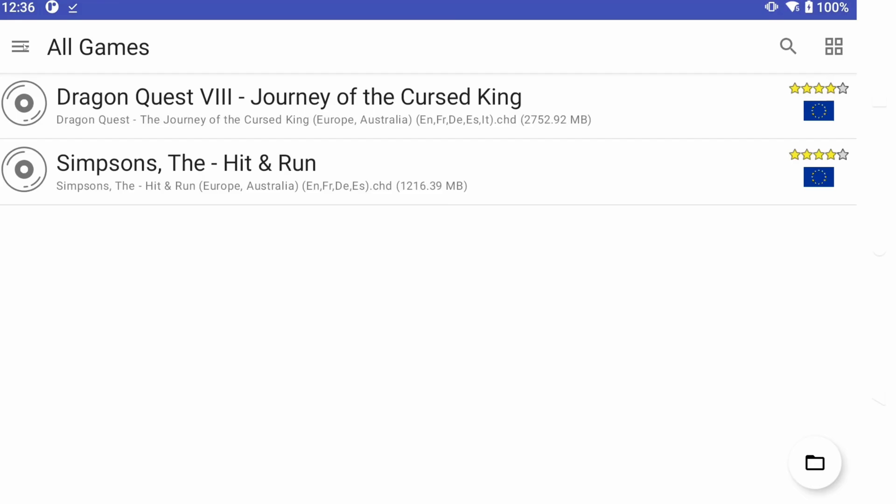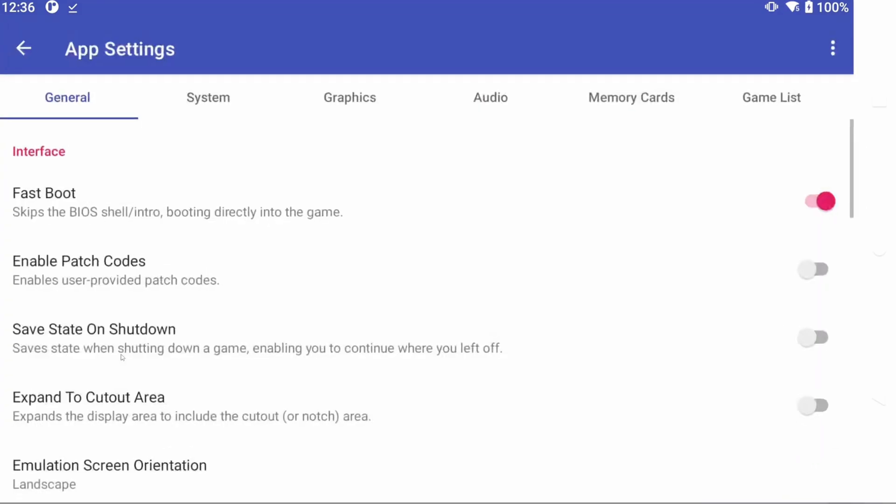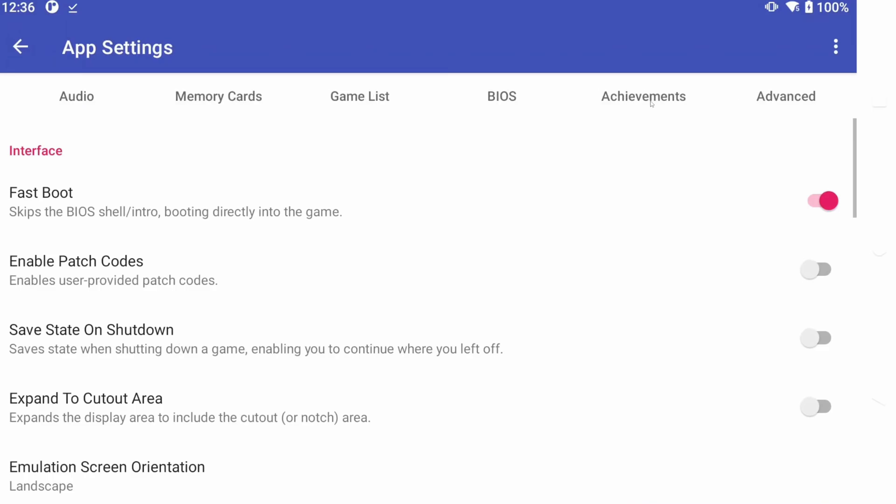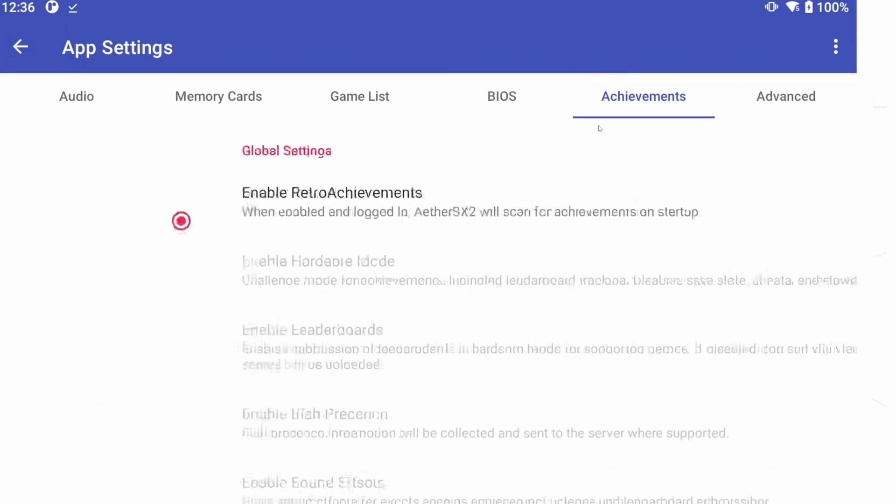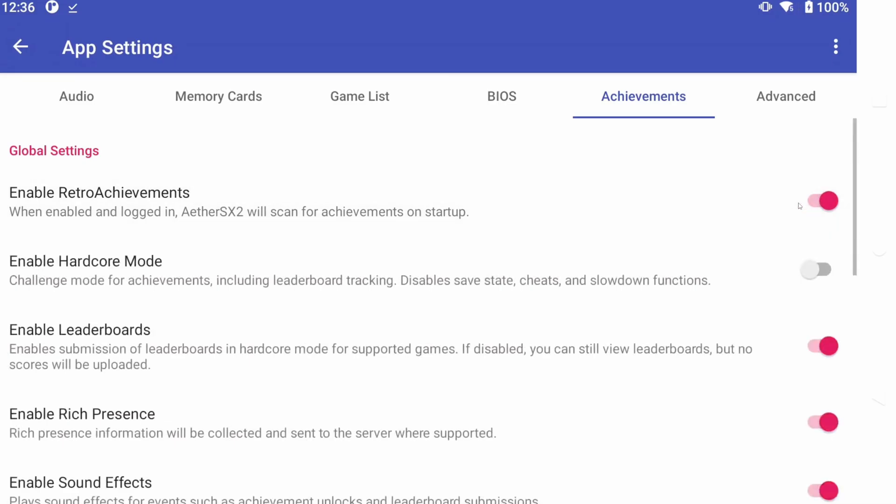Now let's head to the menu top left, then App Settings. Head to the Achievements tab, and you can log in with Retro Achievements here. And honestly, that's about it settings-wise.